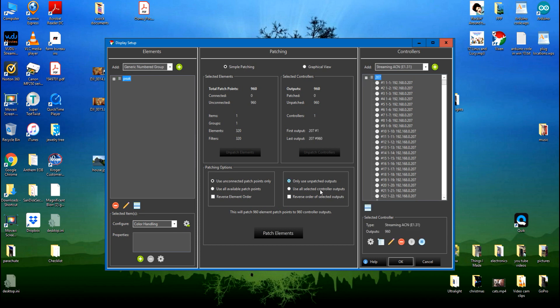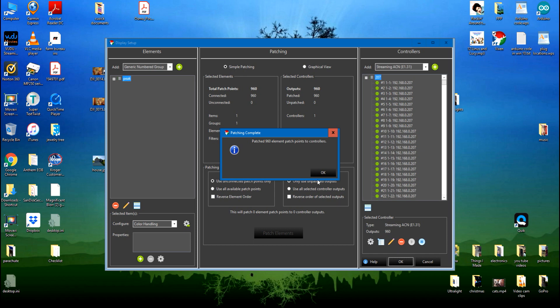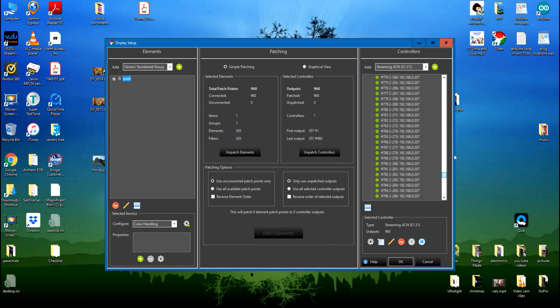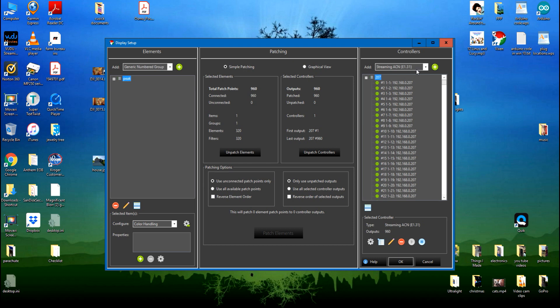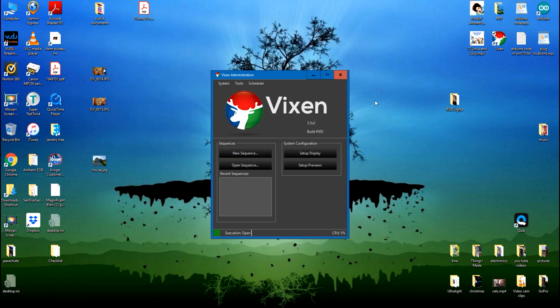So if I tell it to patch the elements, you have to have them both highlighted here: the peak and the 207. If I tell it to patch the elements, it says it patched 960 elements to the controllers. So now they're all green all the way down to 960. So we can okay this. Do not close it, you'll lose everything. You have to okay it. That's how it saves.